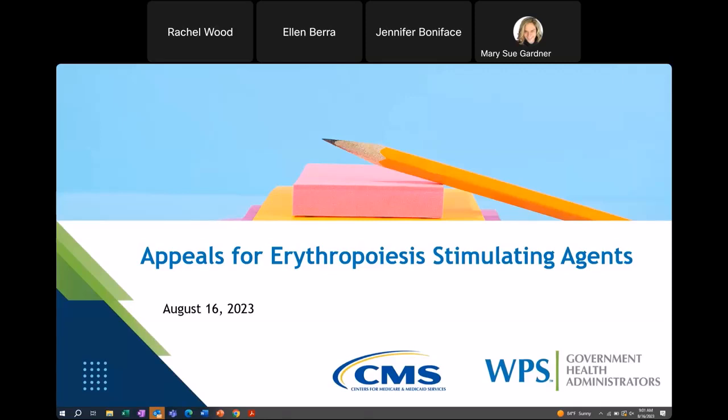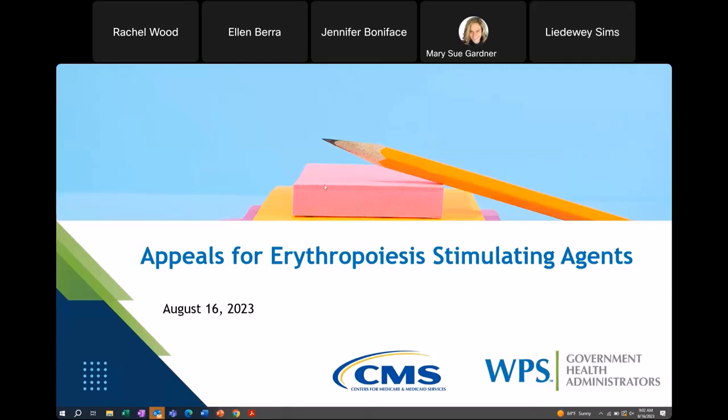Regarding materials for this webinar, those were available and sent through the WebEx platform. Additionally, we did send an email out this morning that included those slides, so if you were registered prior to today's event, those were sent out around 7 a.m. To receive the Certificate of Achievement for today's webinar, all you have to do is stay on for the entirety. I'll talk a little bit more about that in our closing slides.